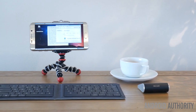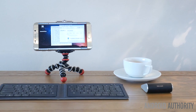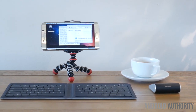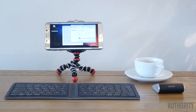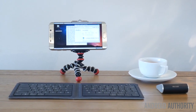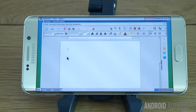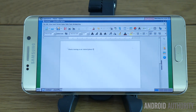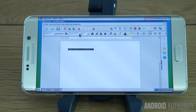Yes, this really is full desktop Ubuntu running on a Galaxy S6 Edge Plus. It's running in chroot and it can do everything it can do on a PC, including installing new applications through the terminal. You can even choose from a variety of different distributions, flavors and desktops.